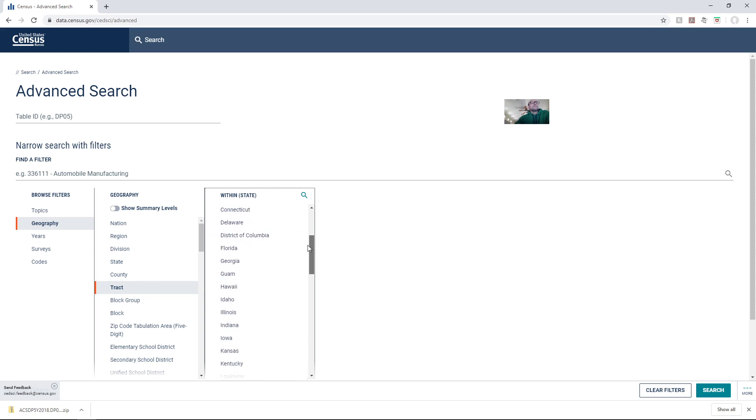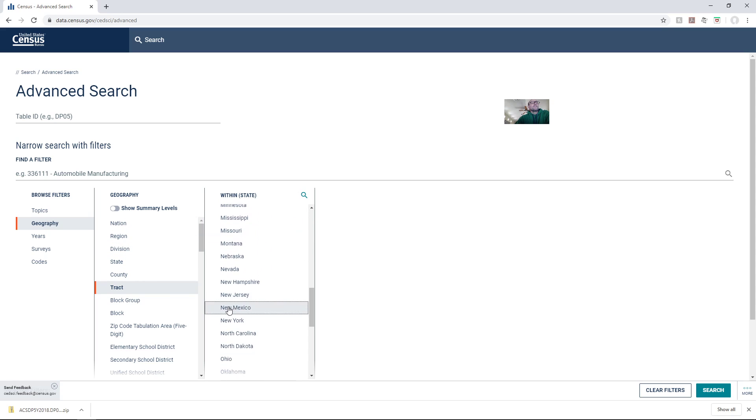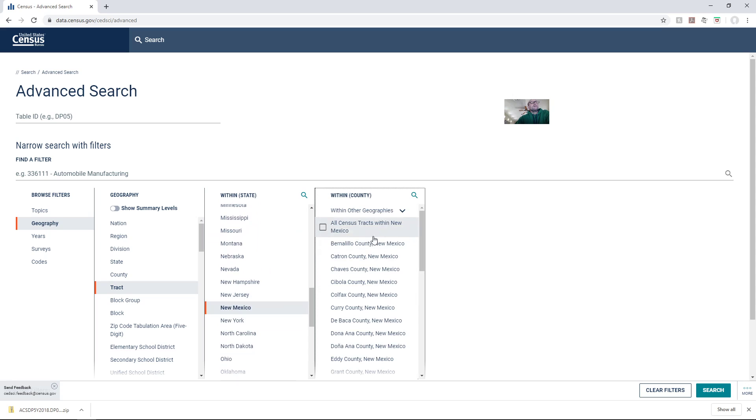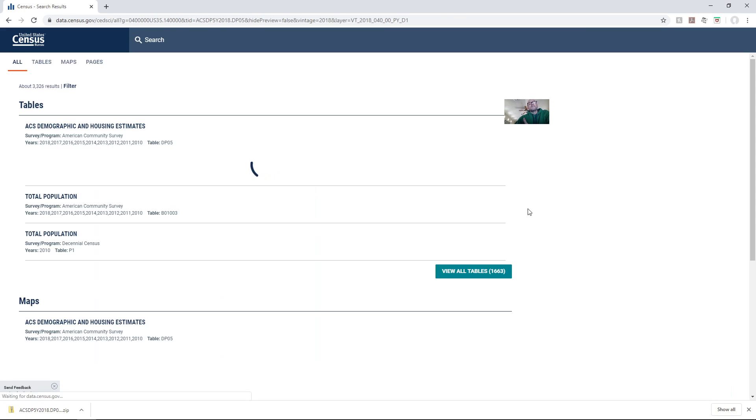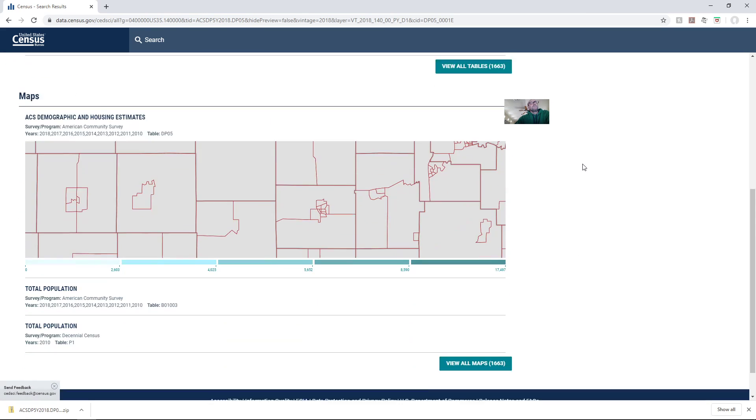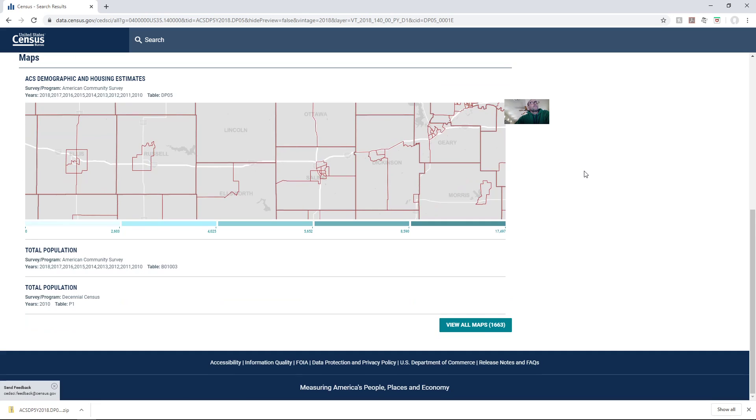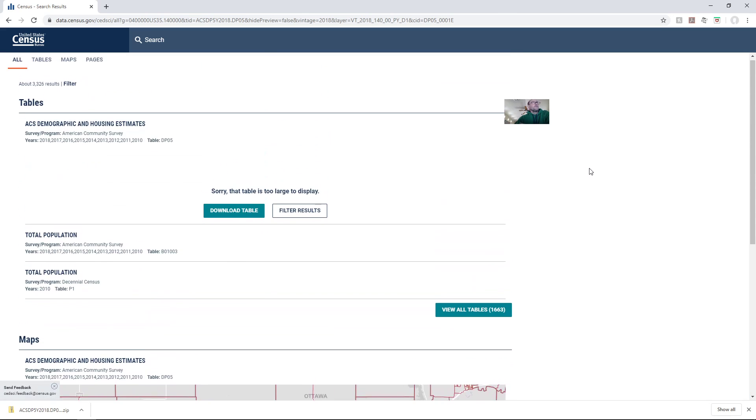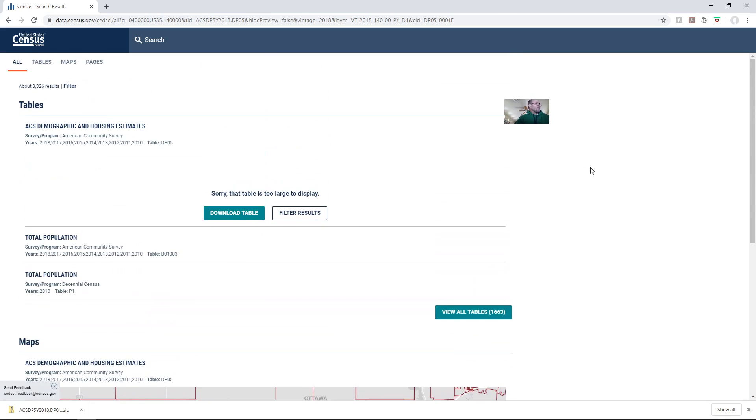I'll put the state that I had downloaded the tracts for in the previous video and I'll do all the counties just because I had them all. I'll click on search to filter those and that'll pull up all the tables that are available for these tracts.